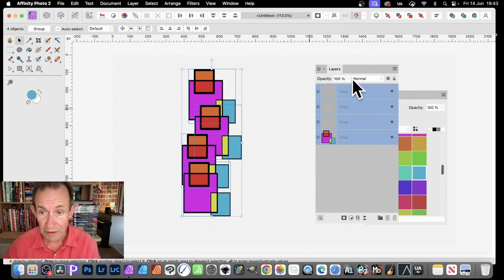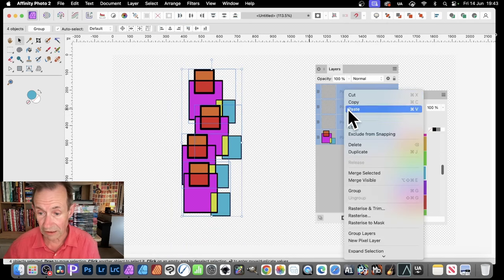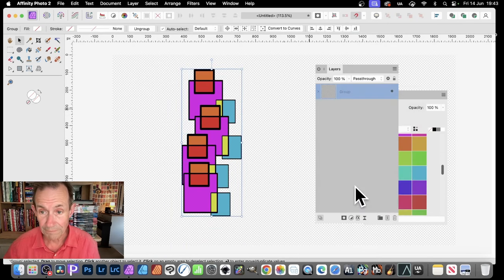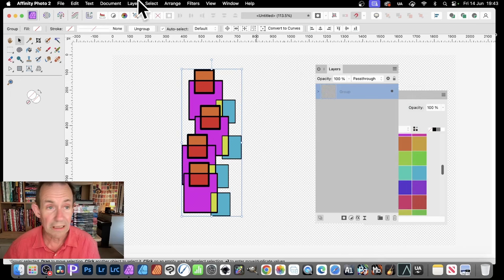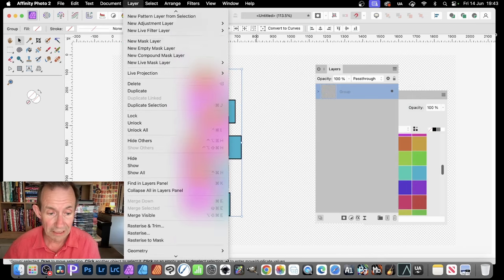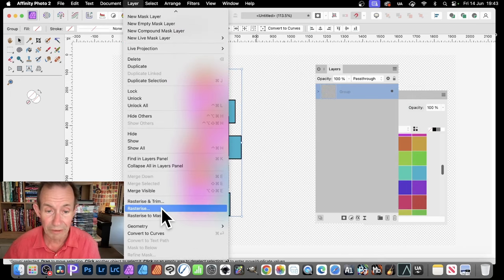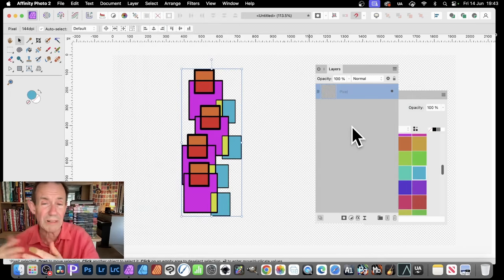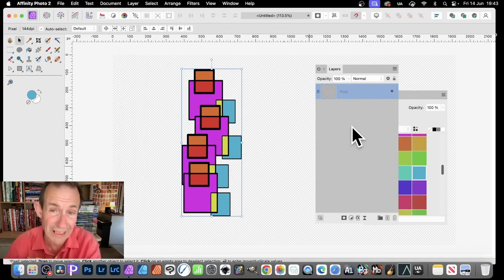Also, again, right click. I can do that. Group. And then, again, Layer and down to Rasterize. So it's all rasterized into one layer.